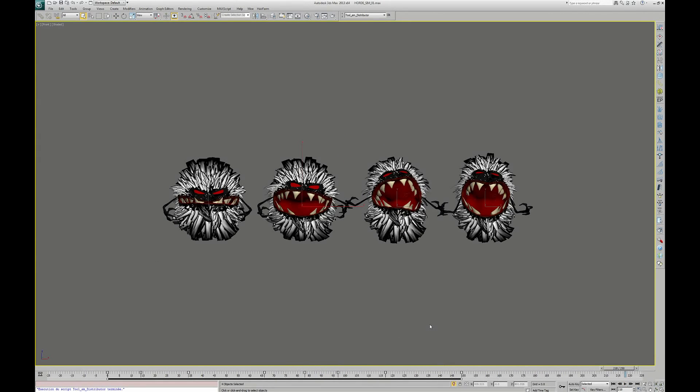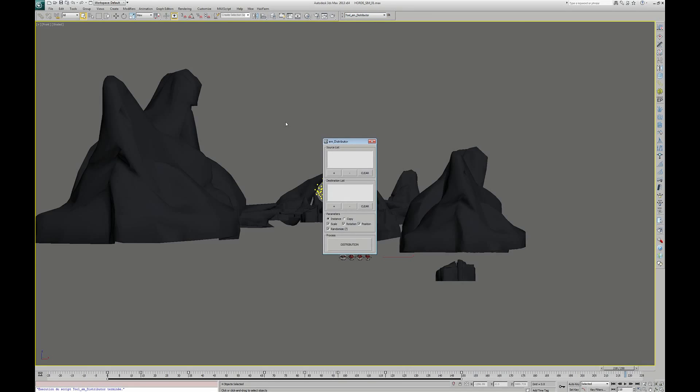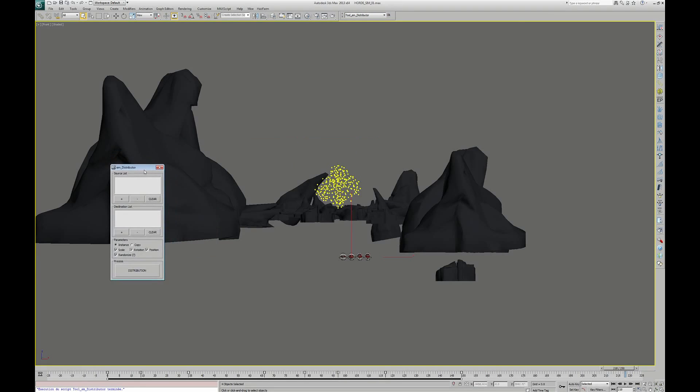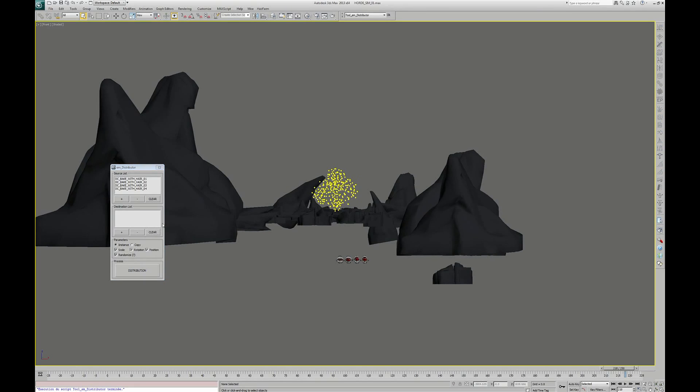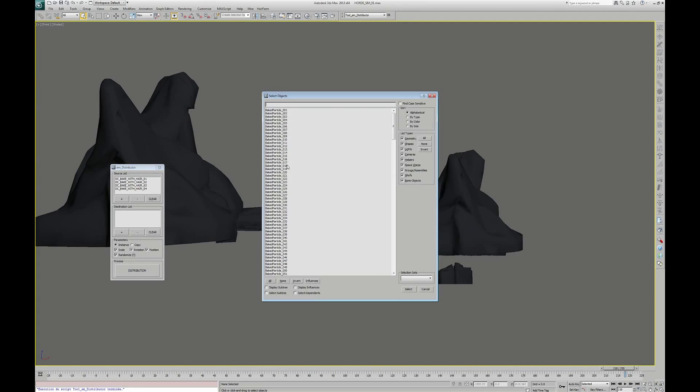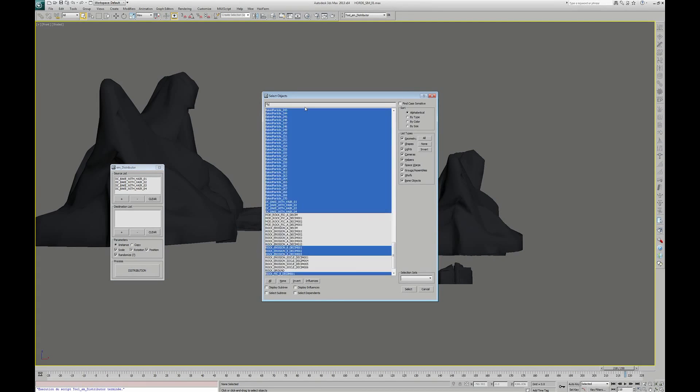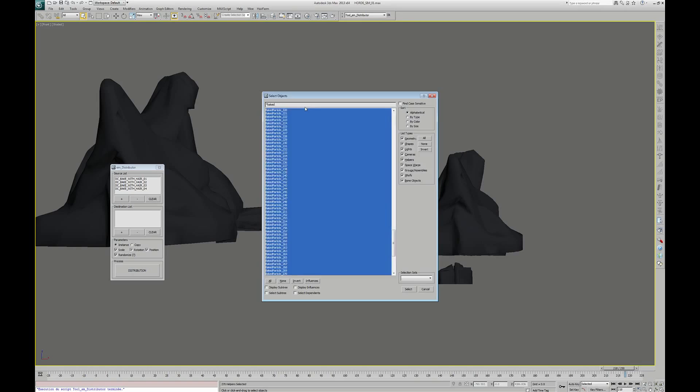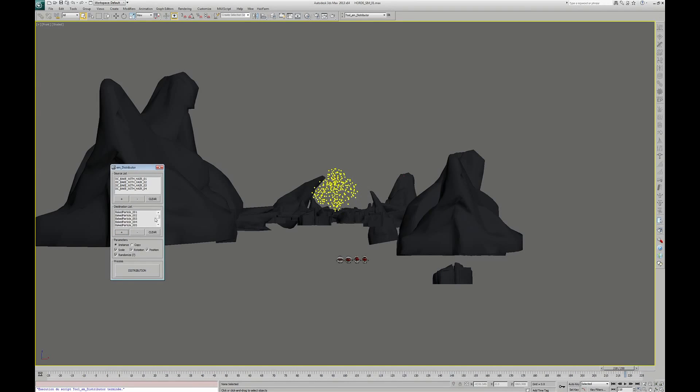These four creatures will replace the helpers thanks to a little script that I made. I call it Distributor. The script randomly copies a selection of objects onto another selection of objects. I put my four creatures in the source list and put the helpers in the destination list.